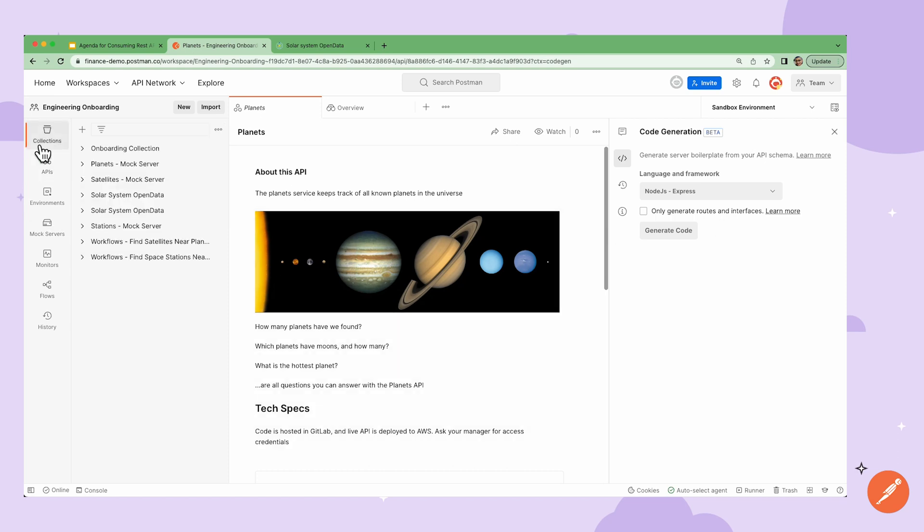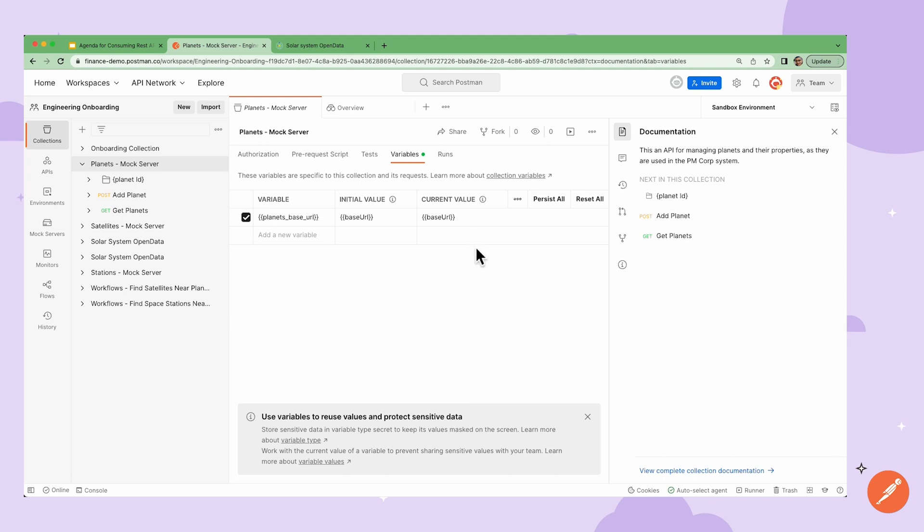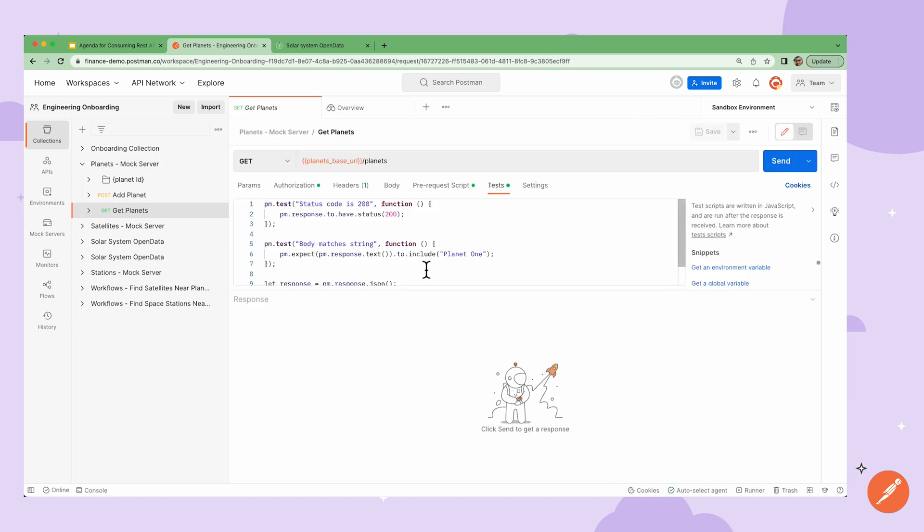When I spin up the local server using the code in the zip file, I can see the local host address as a variable in a collection that makes calls to this API. I can create a collection variable and set the value to be the local host address. That variable can be used within the request URL. This way I can run the request against the server that I spun up and test the response to see if I want to make any changes.